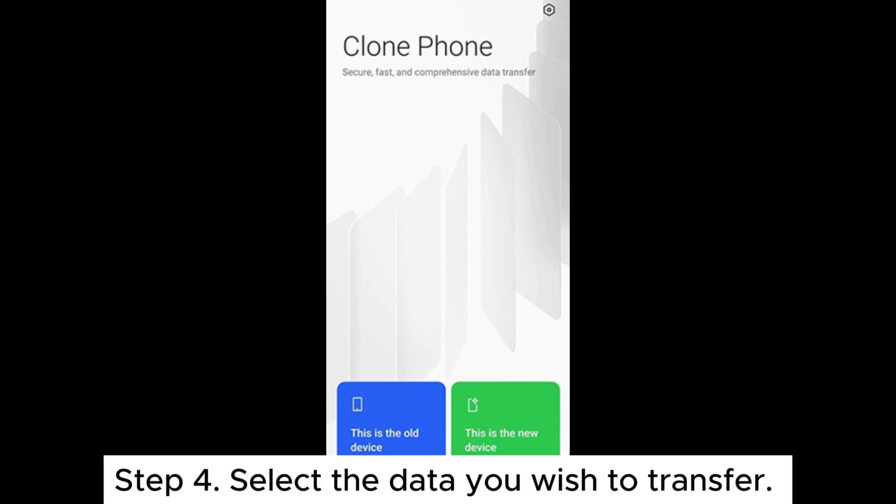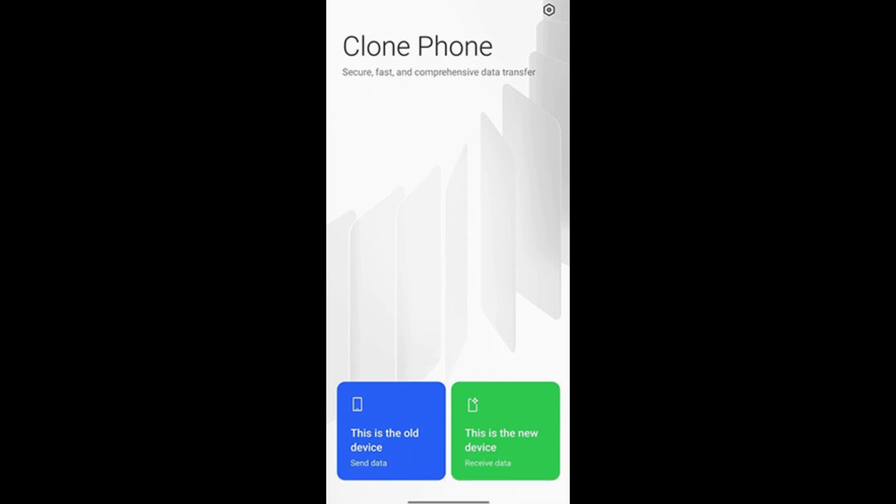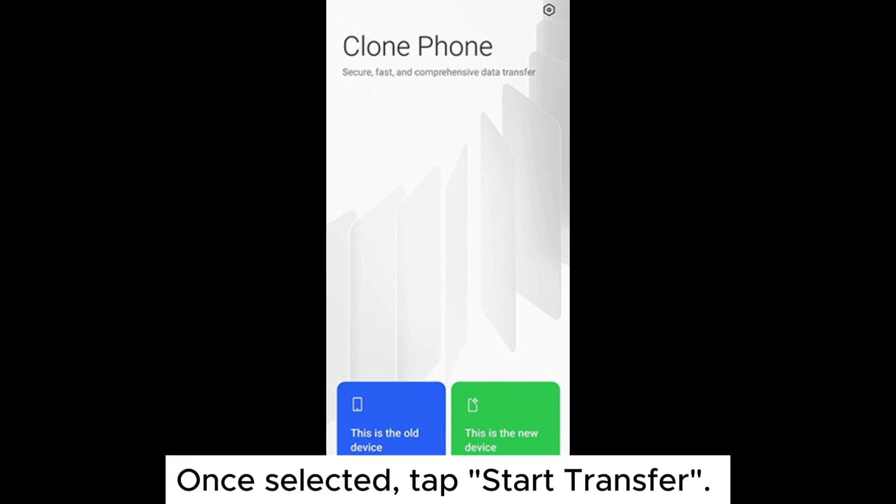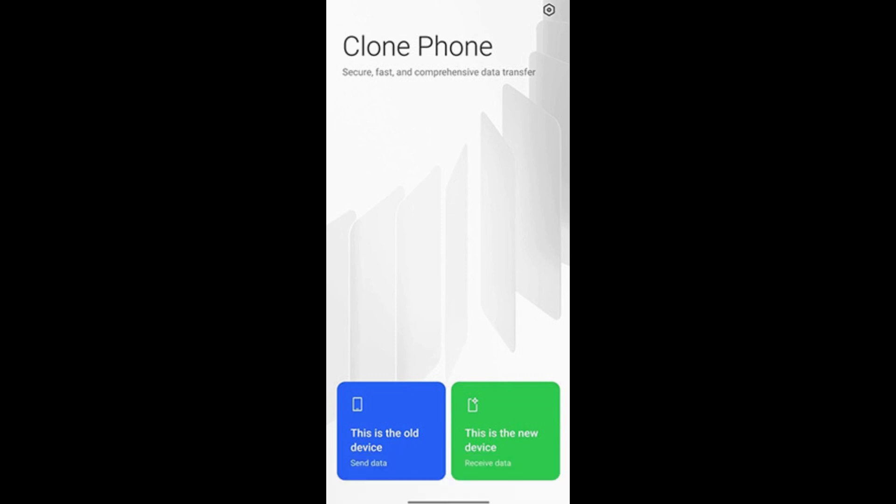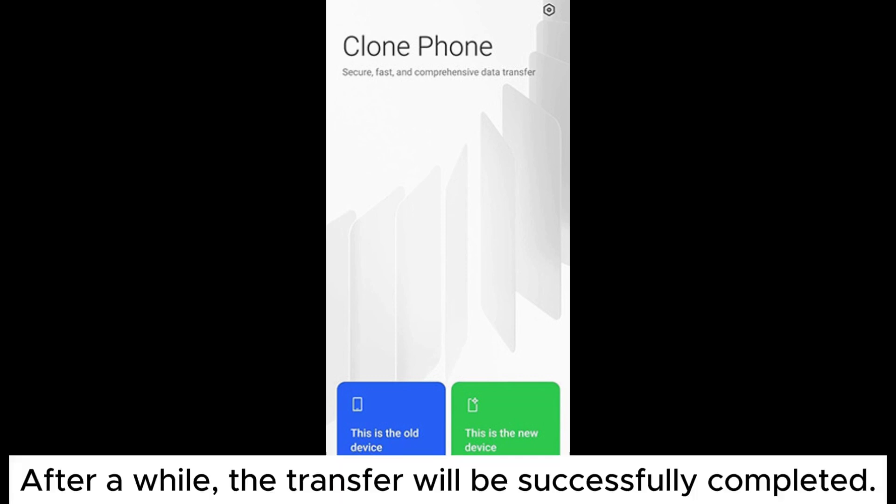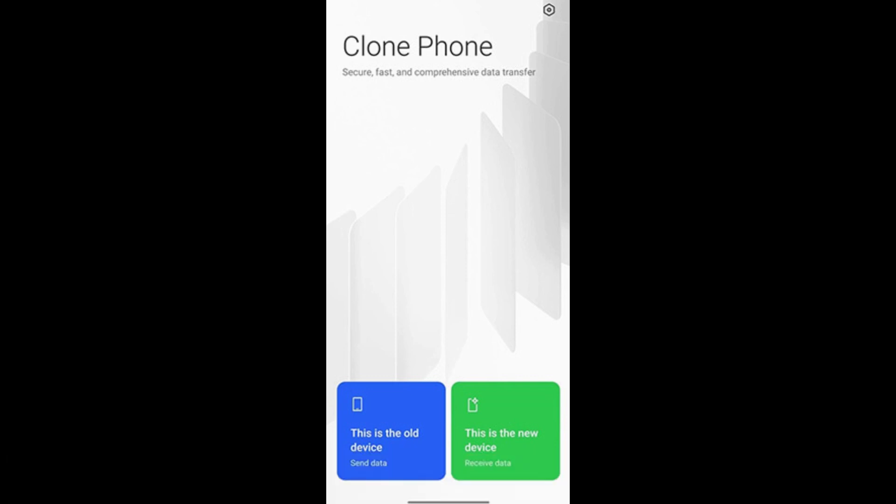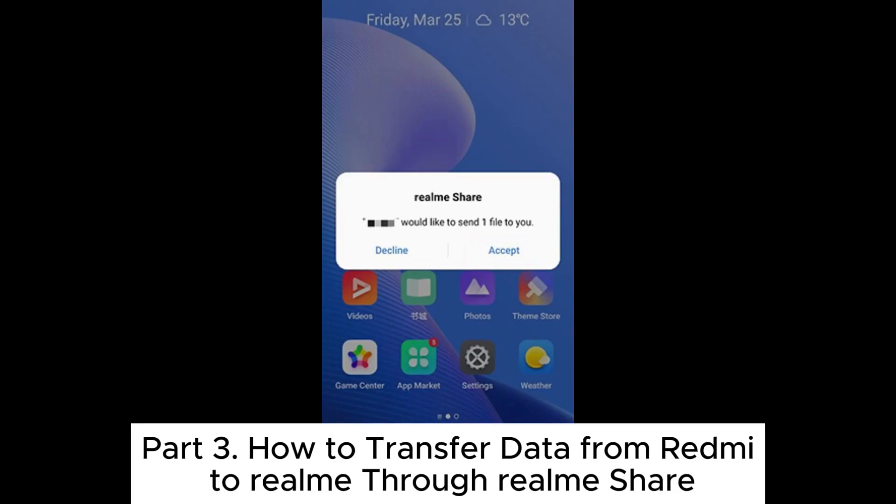Step 4. Select the data you wish to transfer. Once selected, tap Start Transfer. After a while, the transfer will be successfully completed.